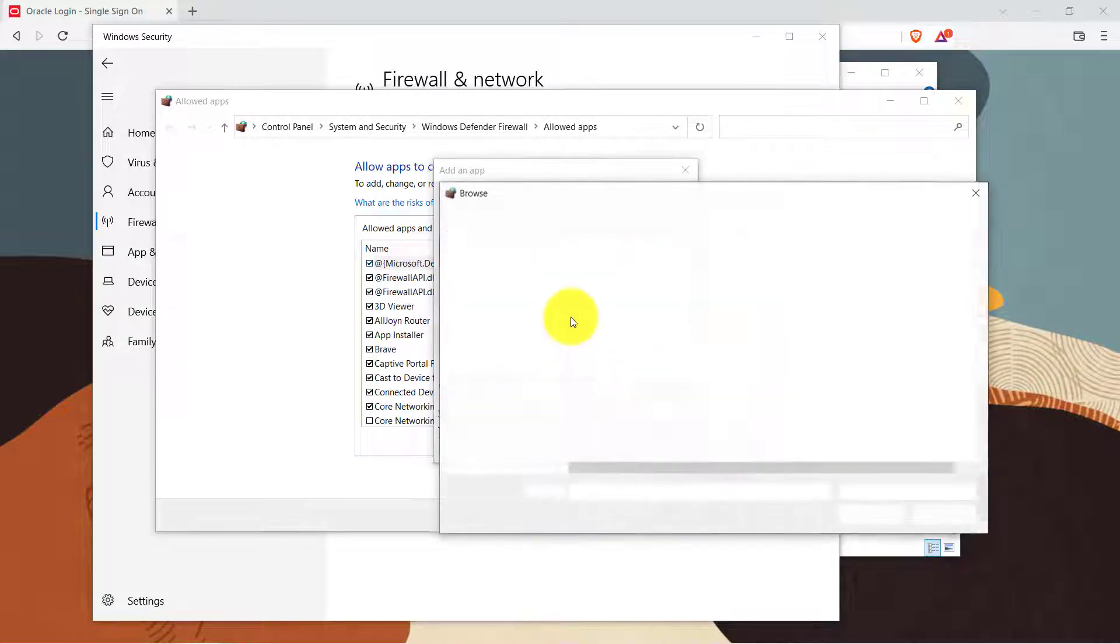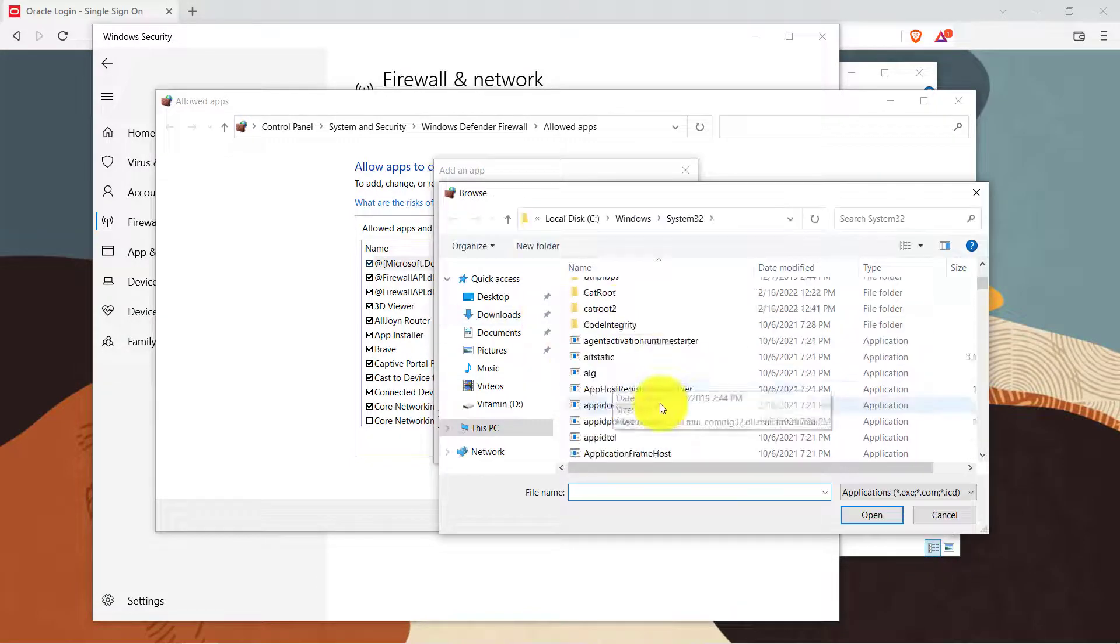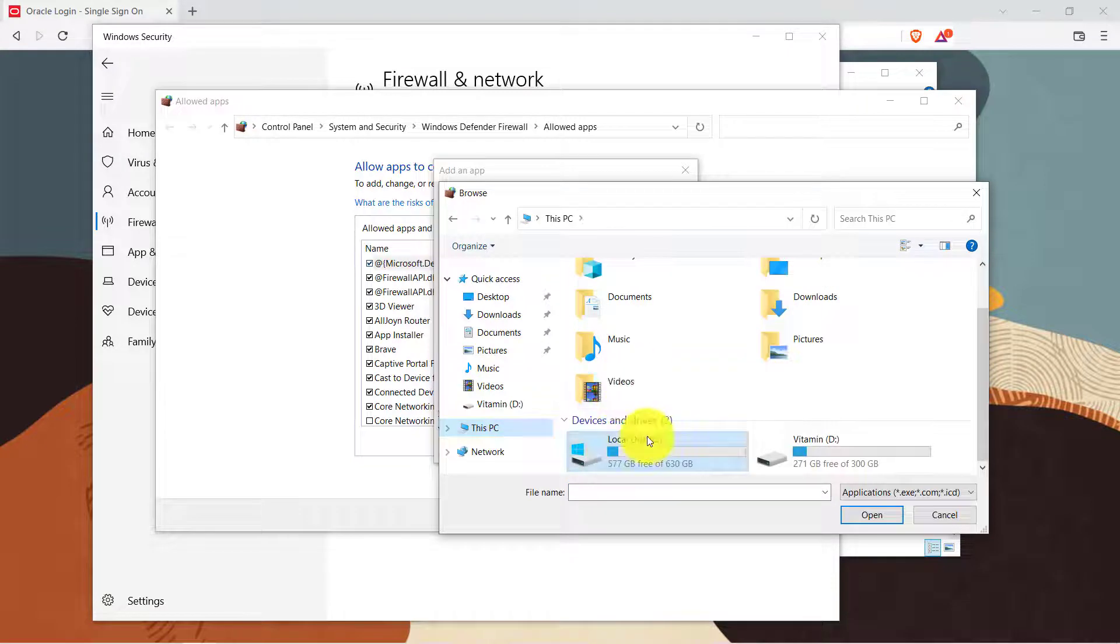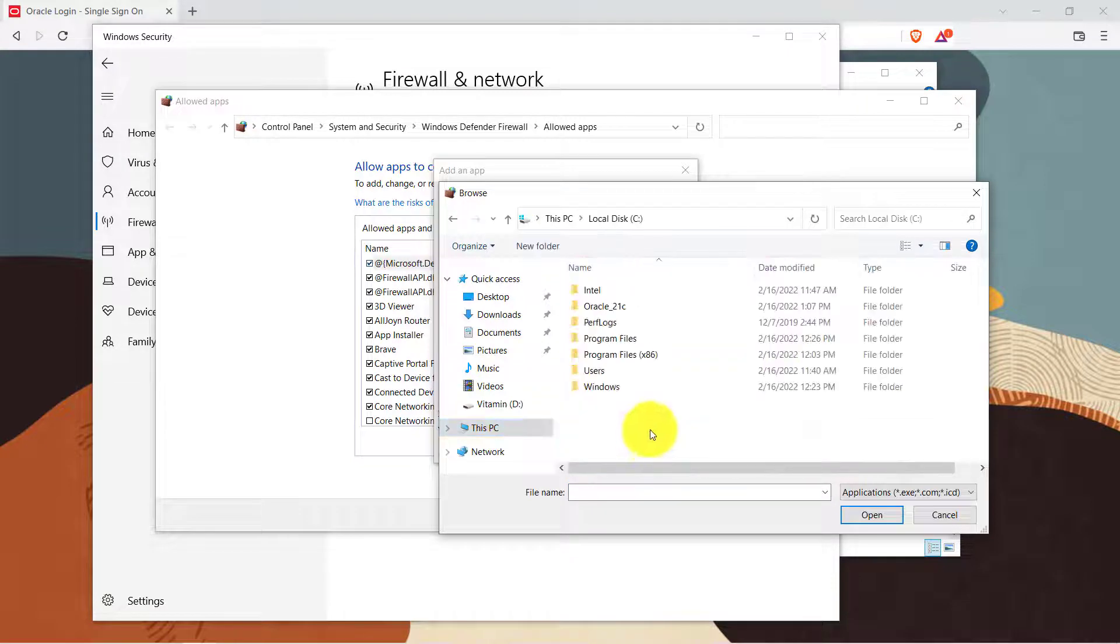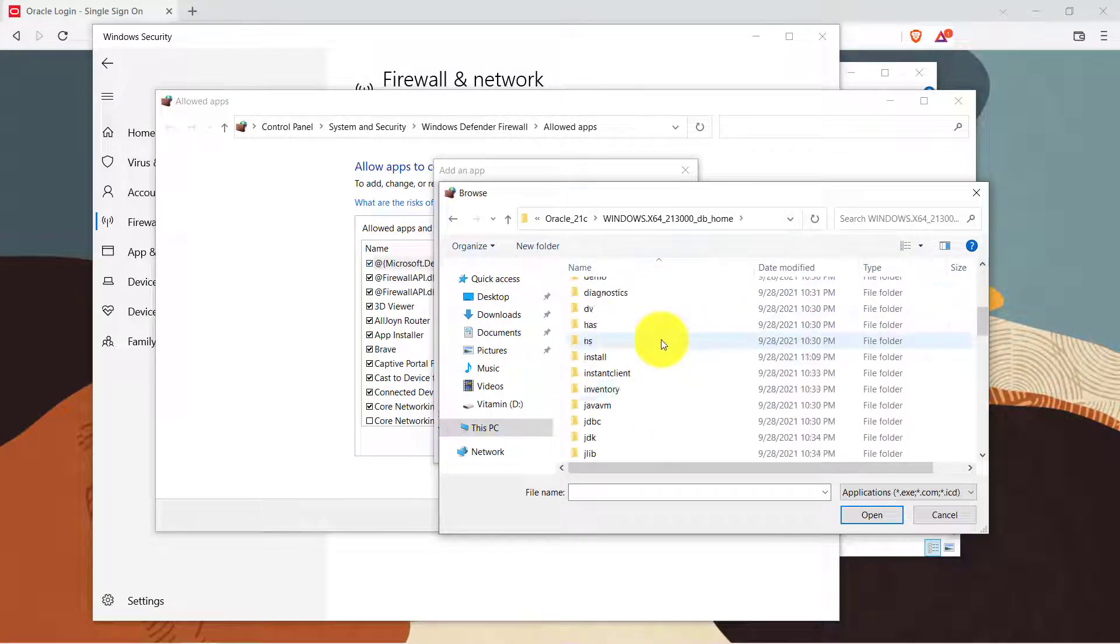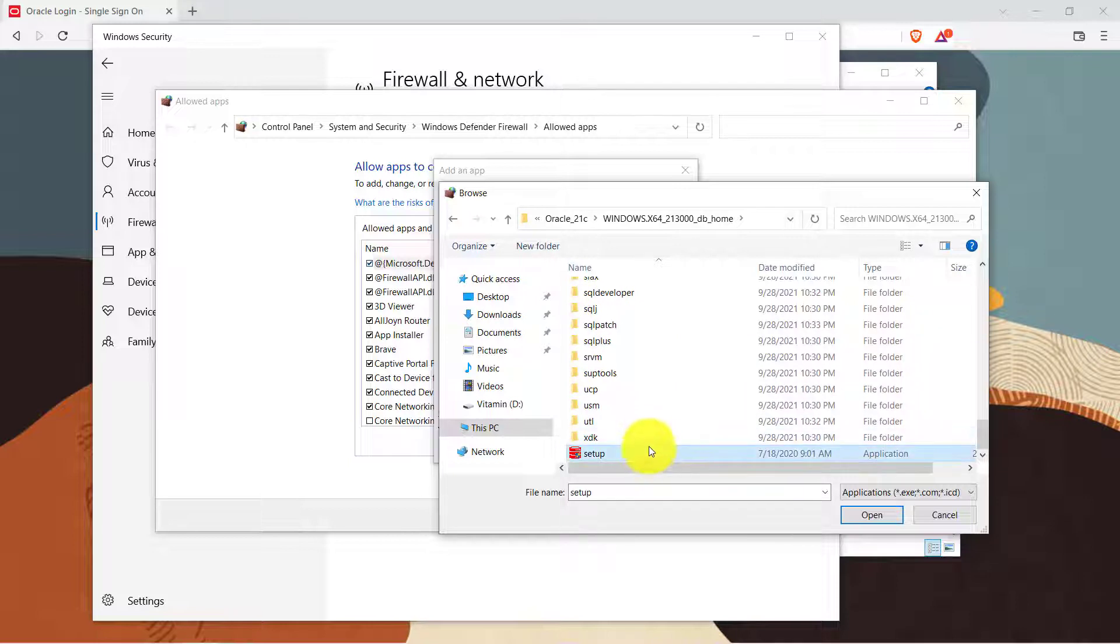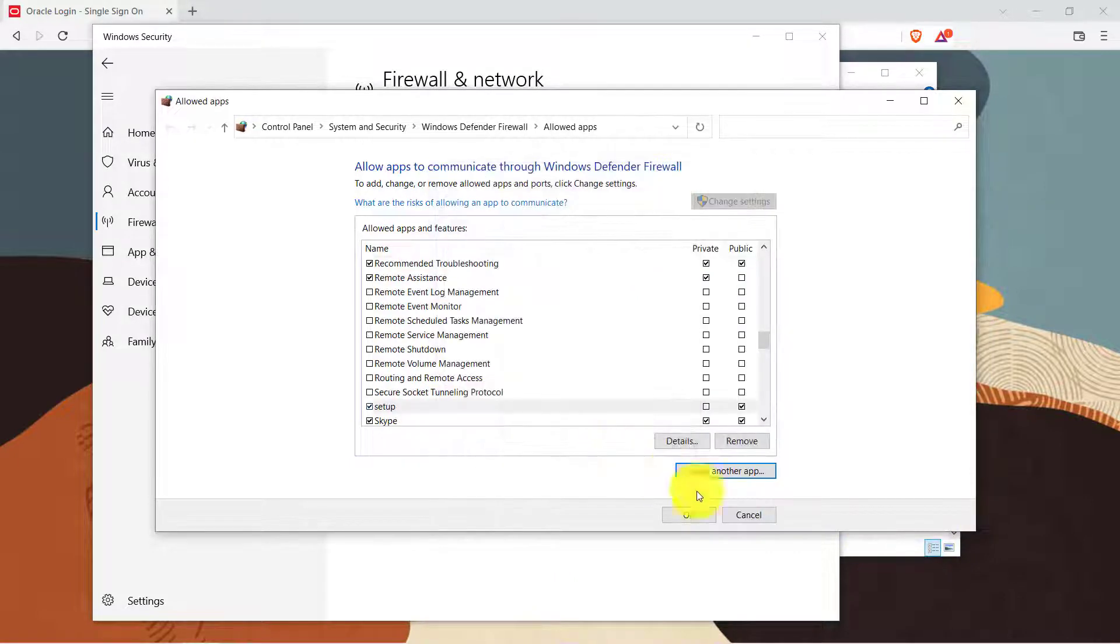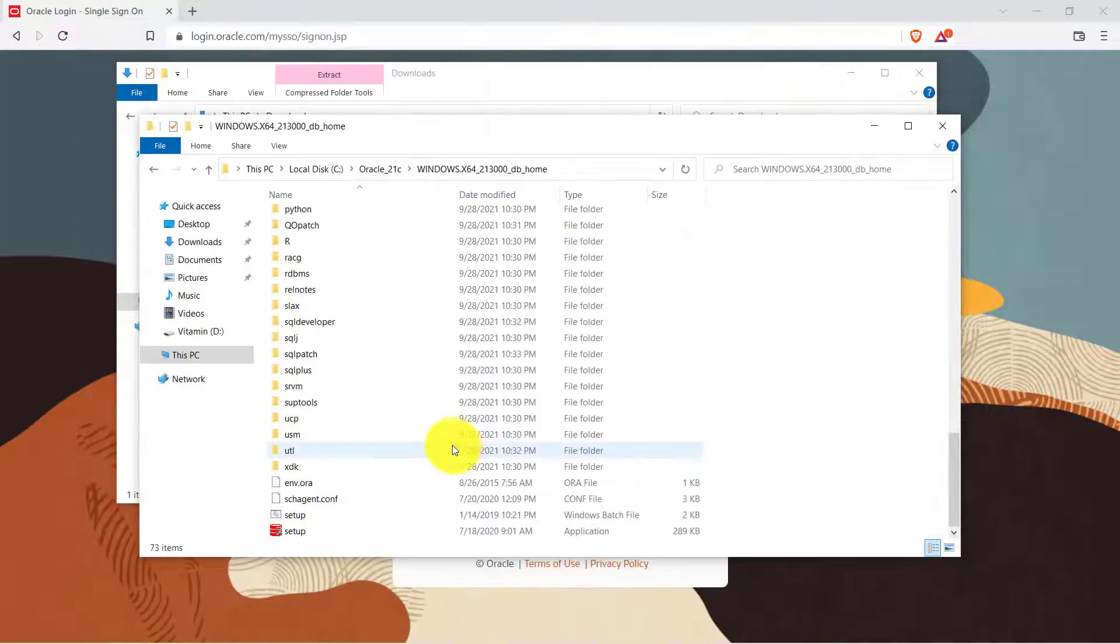Now from here I will navigate to the file, this executable file. It is important because while installing it will create some network files. So maybe few of those files are blocked by the antivirus. Click on add and then OK.